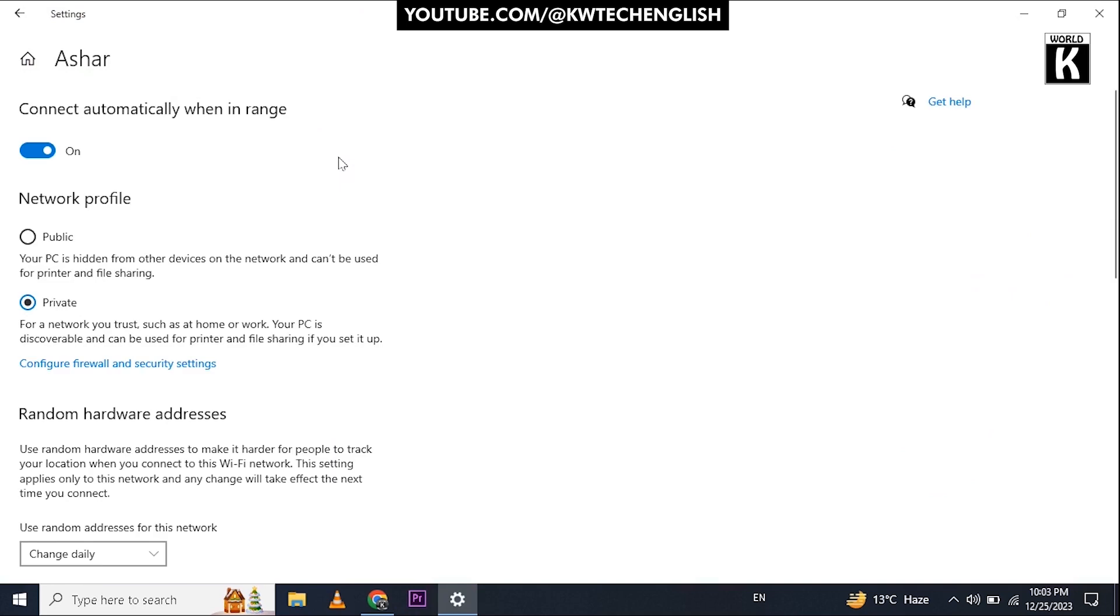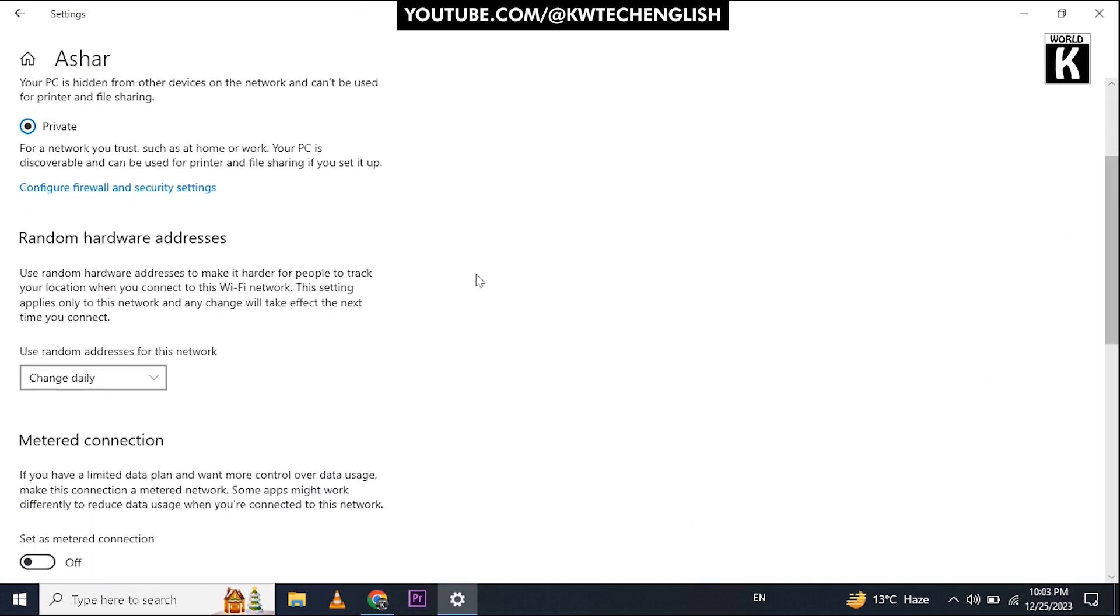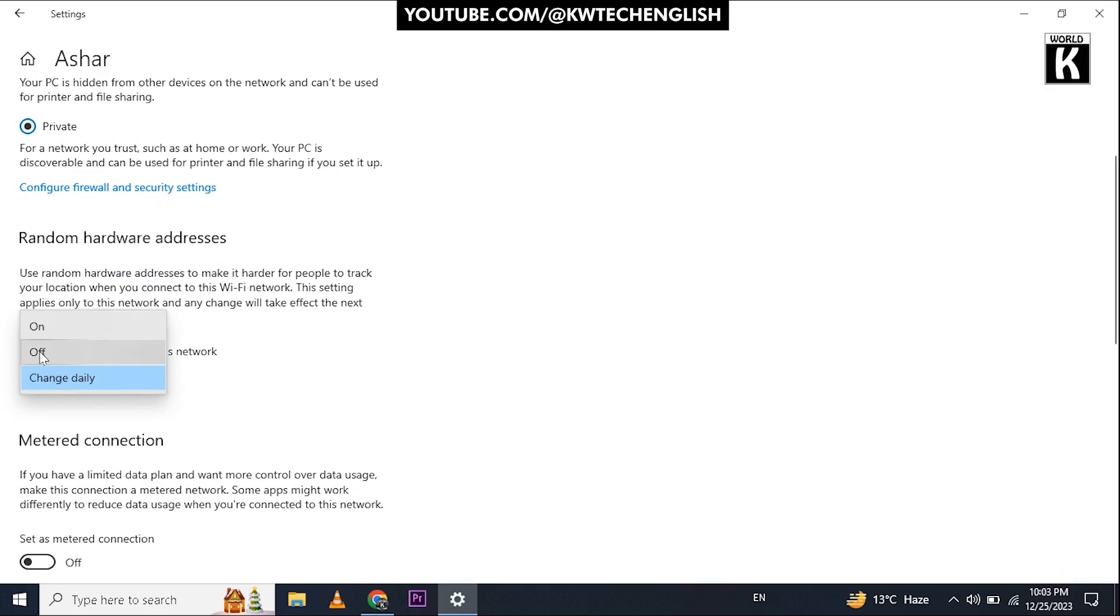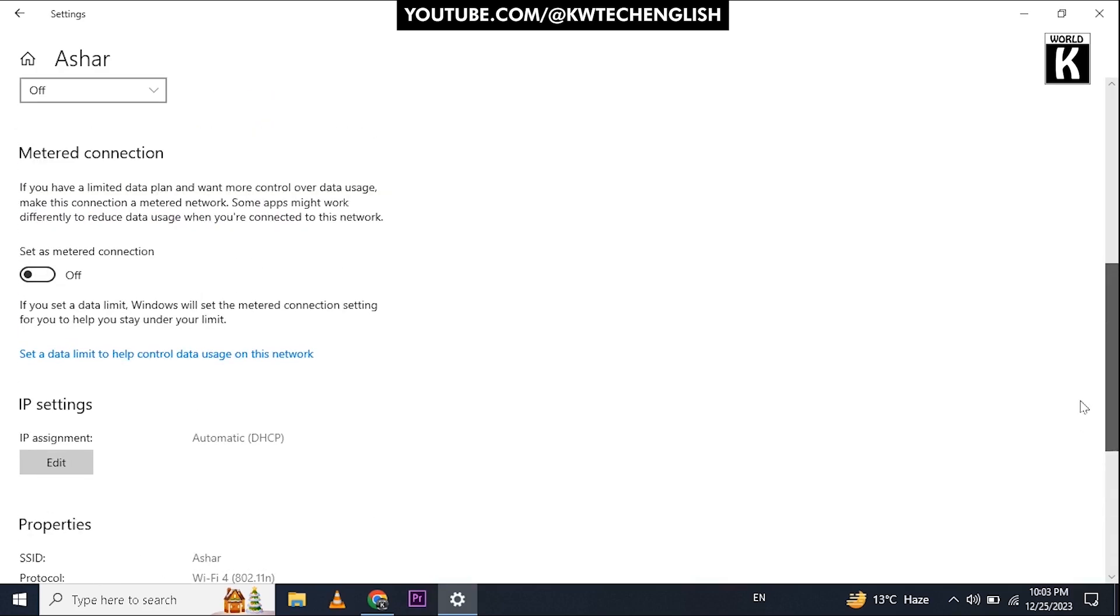Scroll down a little bit and you will see an option that says 'Use random addresses for your network'. You must turn this option off in order to disable MAC randomization in Windows.